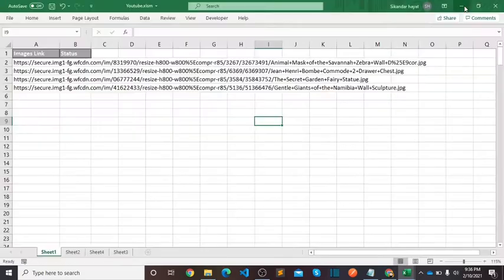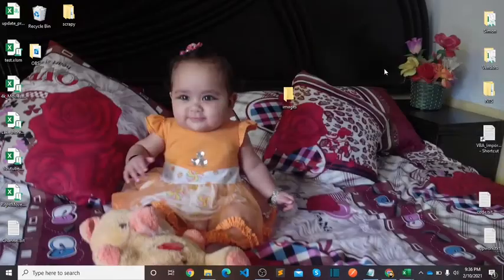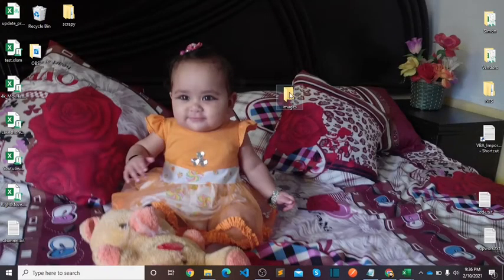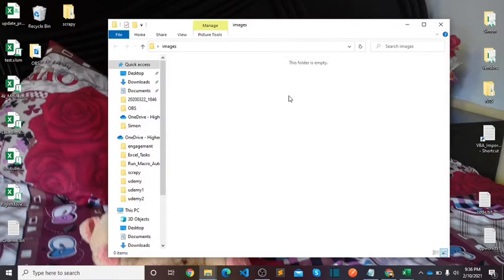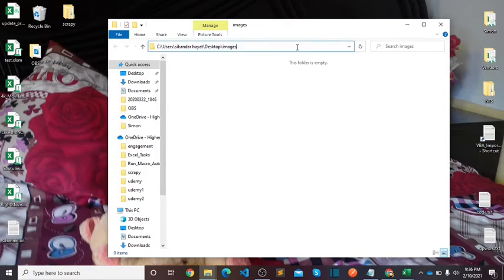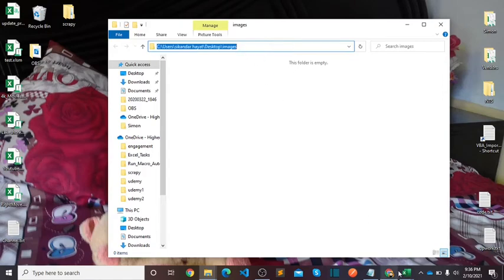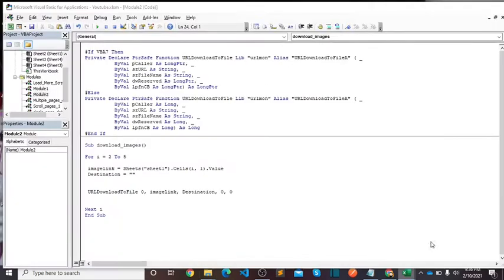Currently I want to save it in the Images folder which is on desktop. You can save it according to your requirements. So just open that folder, double-click here, Ctrl+A to select it, Ctrl+C, copy this path and paste it here.